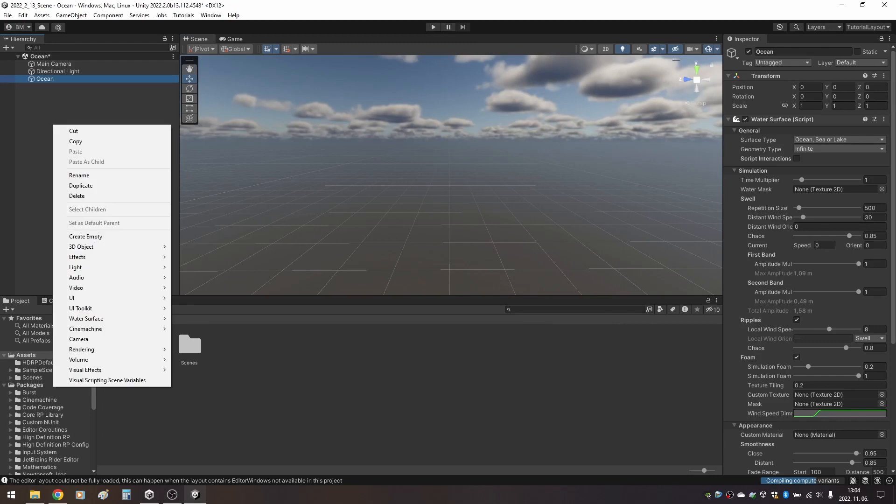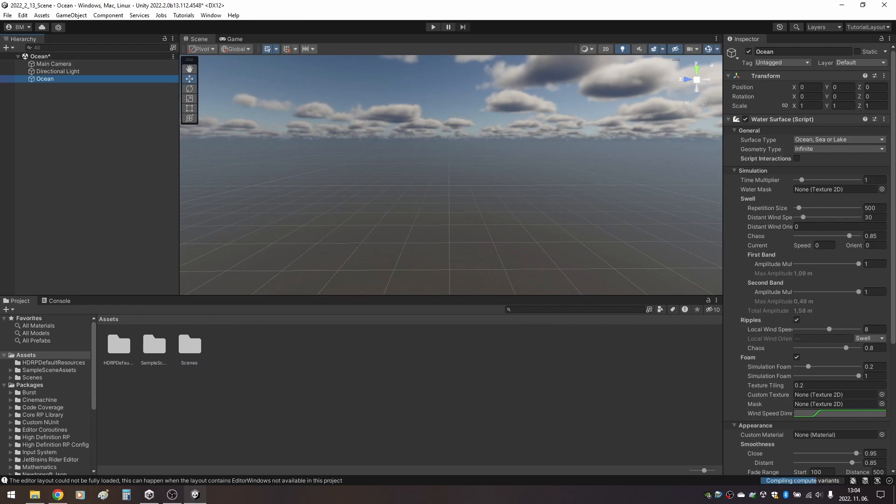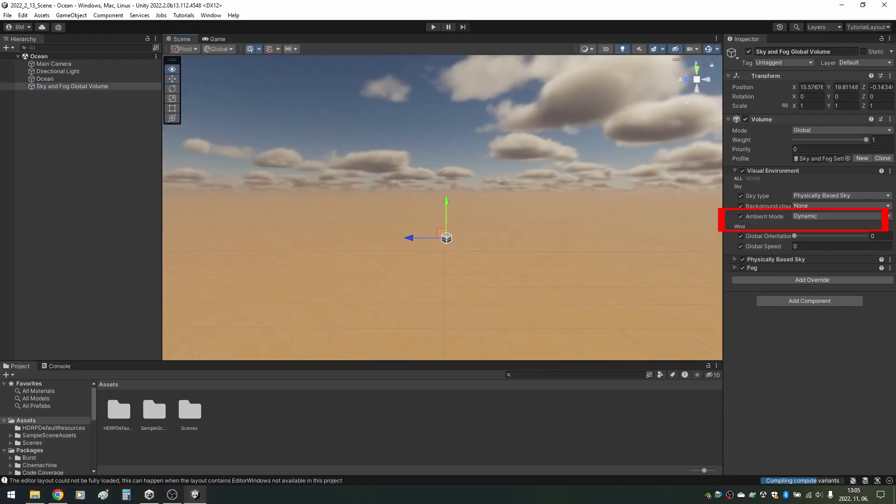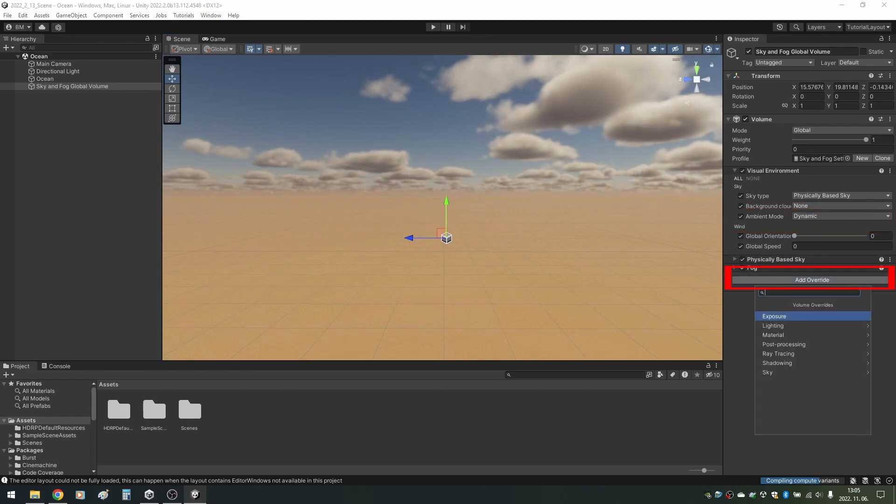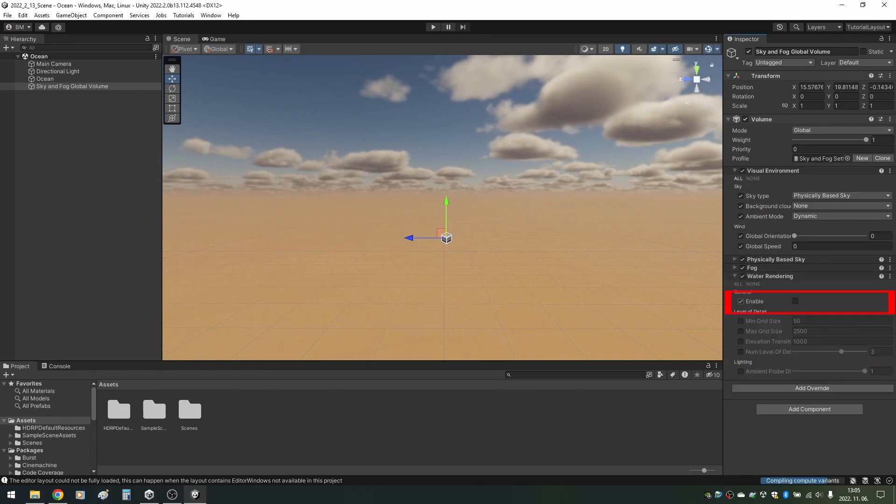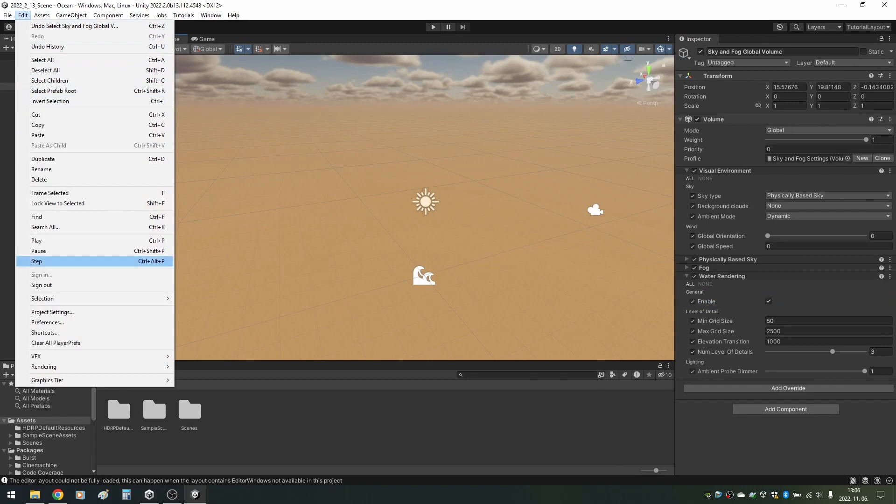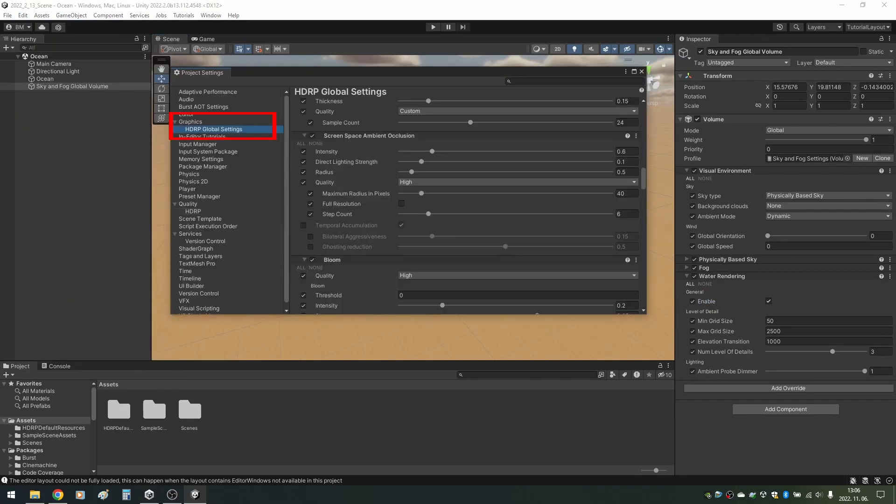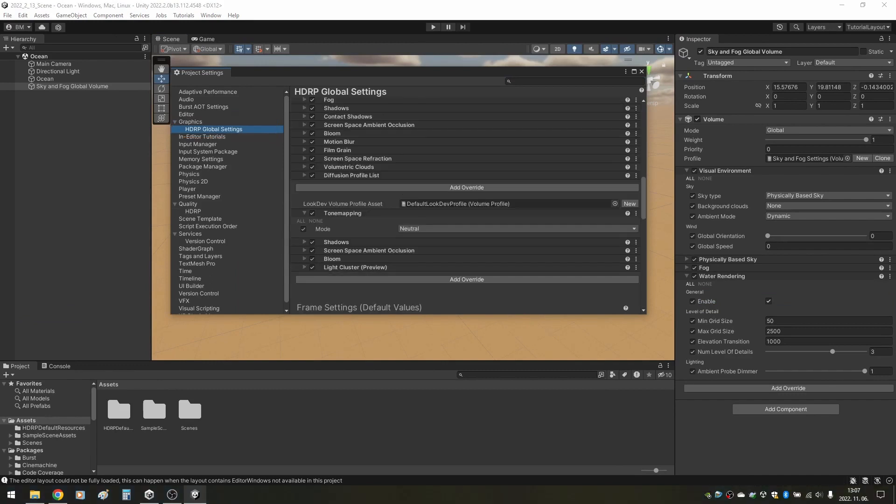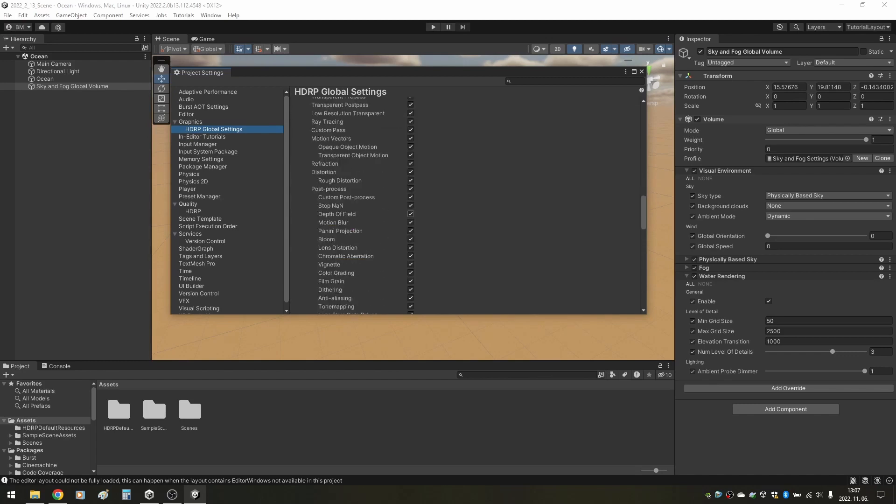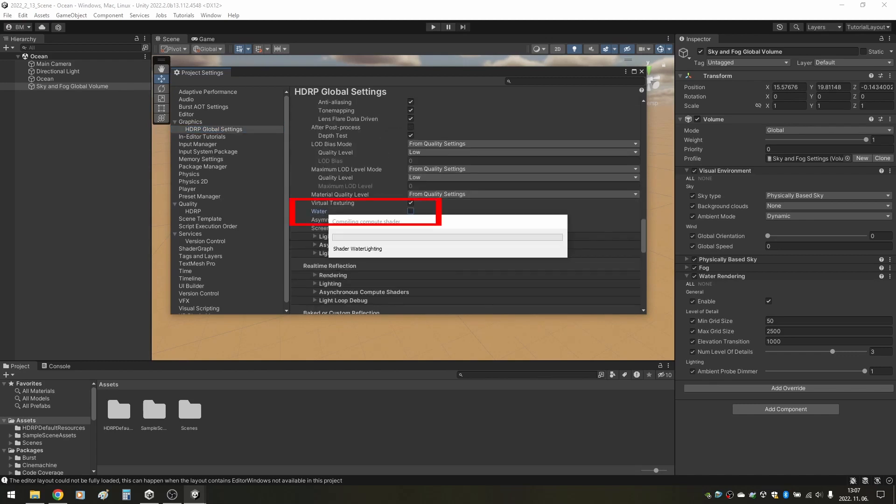Our next step towards seeing the water is adding a sky and fog global volume. Inside the visual environment override, I enable ambient mode and set it to dynamic. Now we need to click on add override, lighting and water rendering. Don't ask me why it's under lighting. Enable it and still nothing. So the last thing we need to do is going into edit, project settings and under graphics, clicking on the HDRP global settings. Scroll down to the frame settings and under camera, rendering, at the very bottom you'll see water. You need to tick that one and finally, our ocean works!